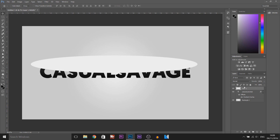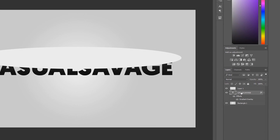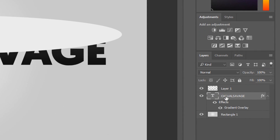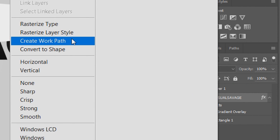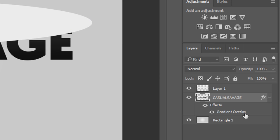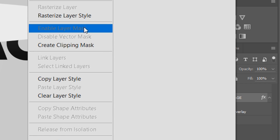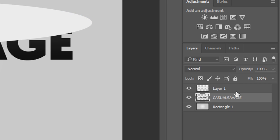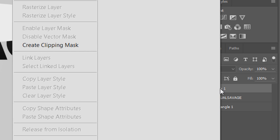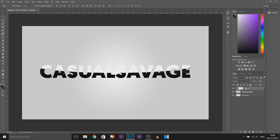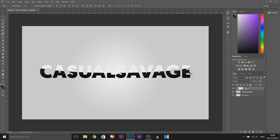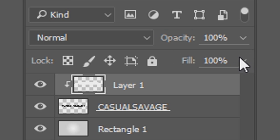The next thing I'm going to do is come over to the side and we need to rasterize our text. So we're going to right click it, select rasterize type, then right click and select rasterize layer style. Then we're going to come to the white layer we just created, right click it, and select create clipping mask. As you can see, this is what we get and we can position it how we want.